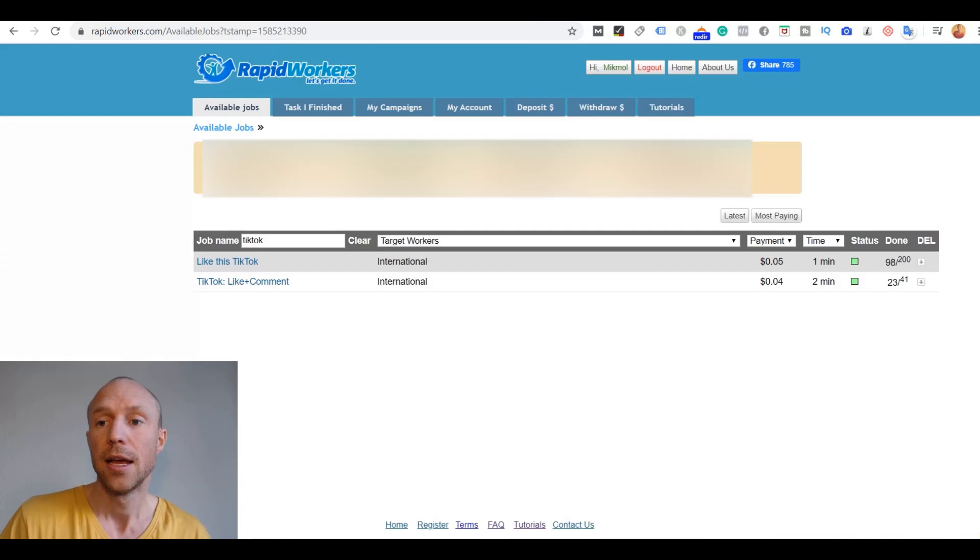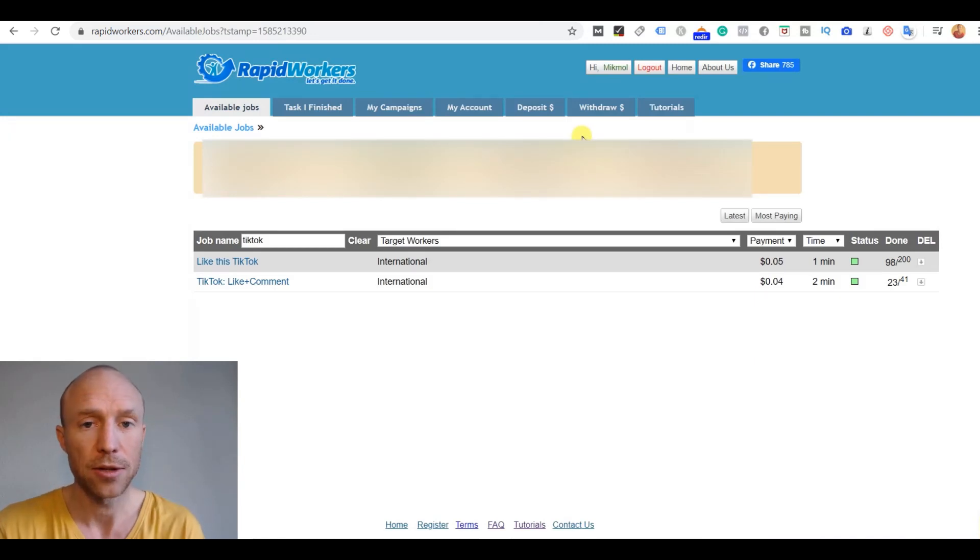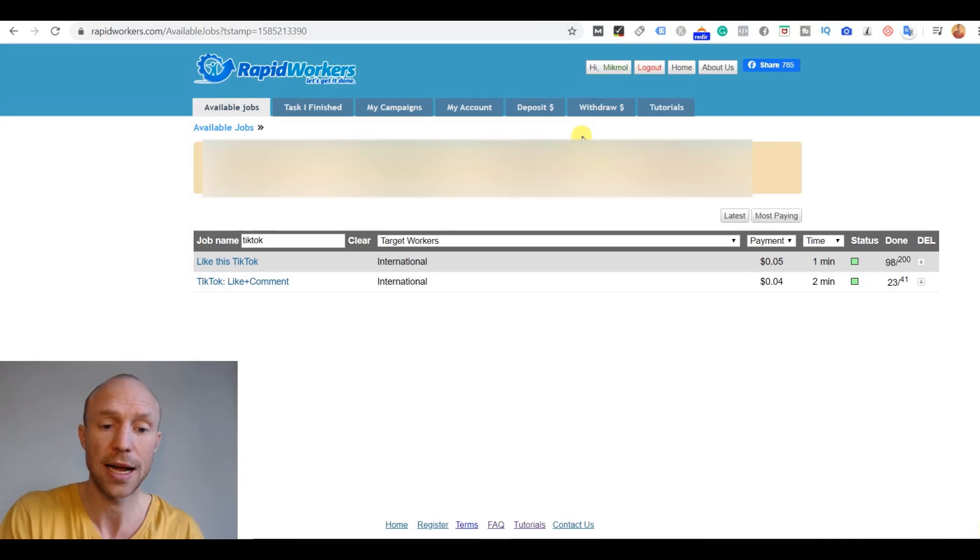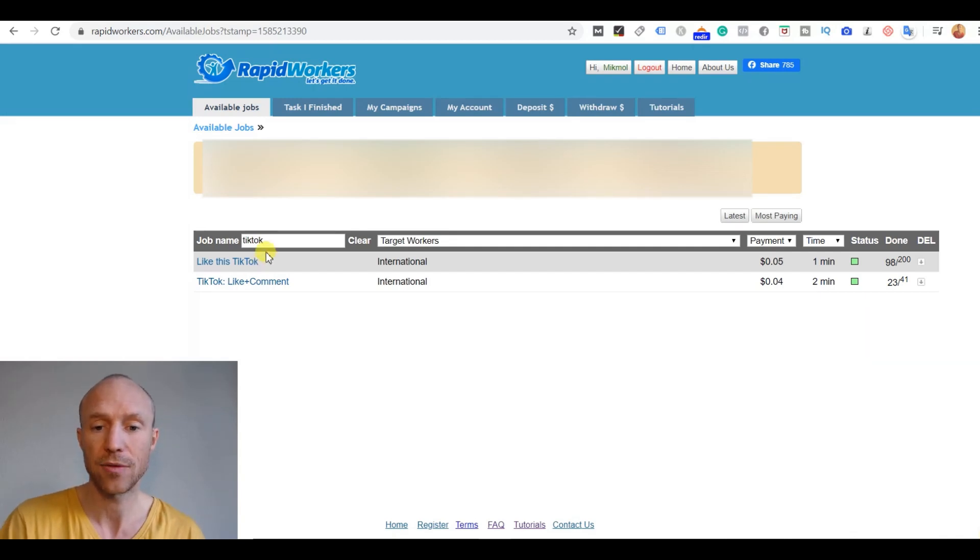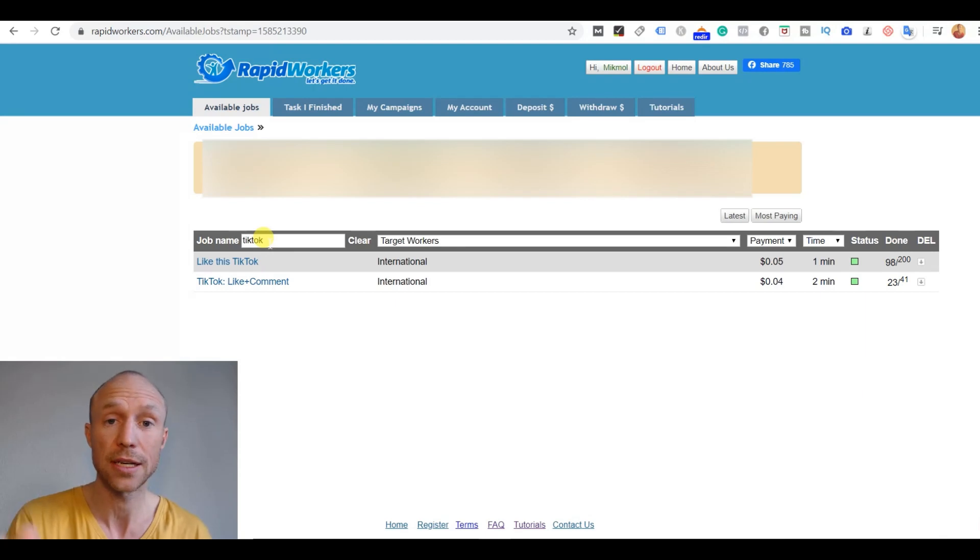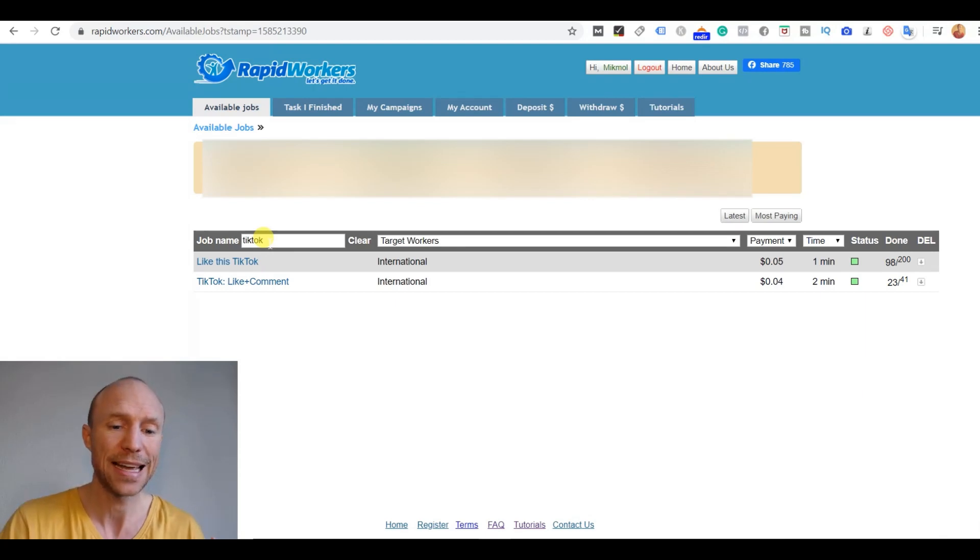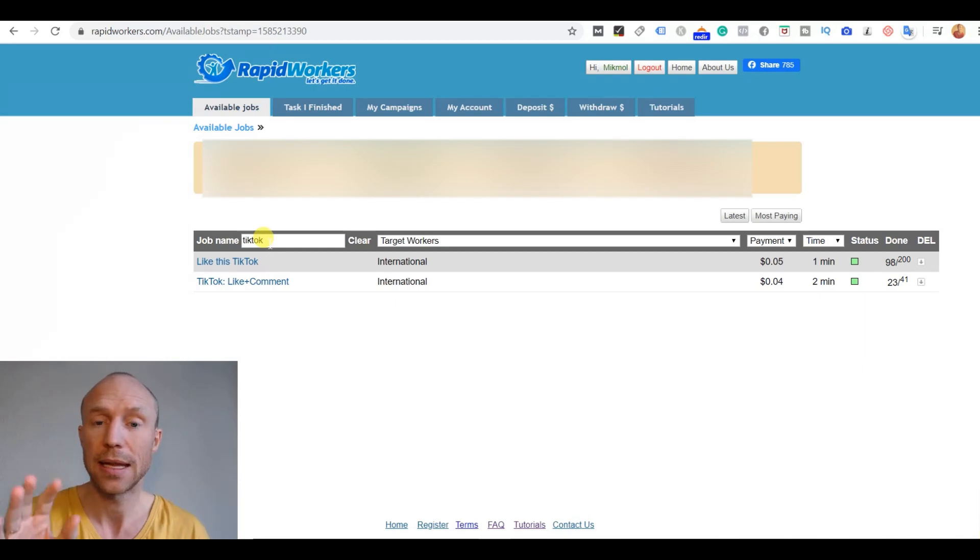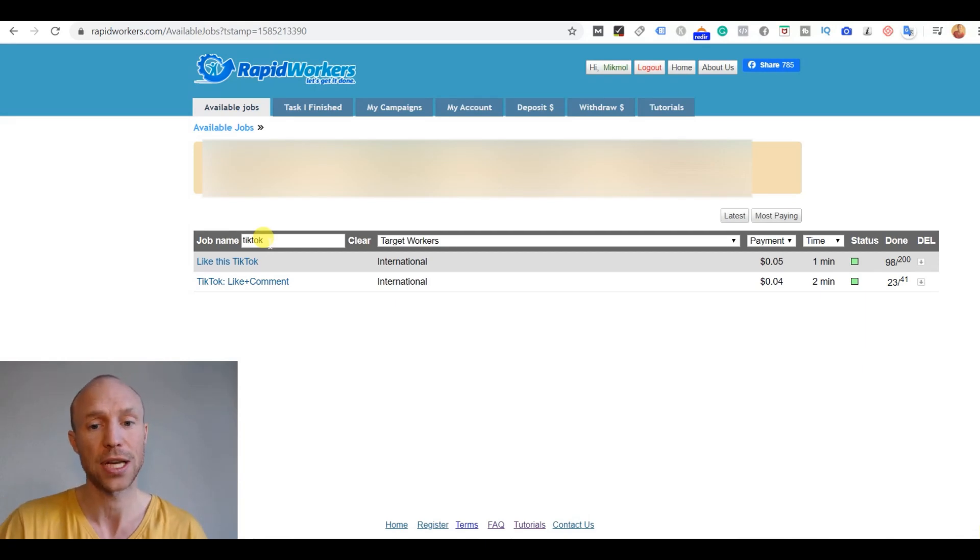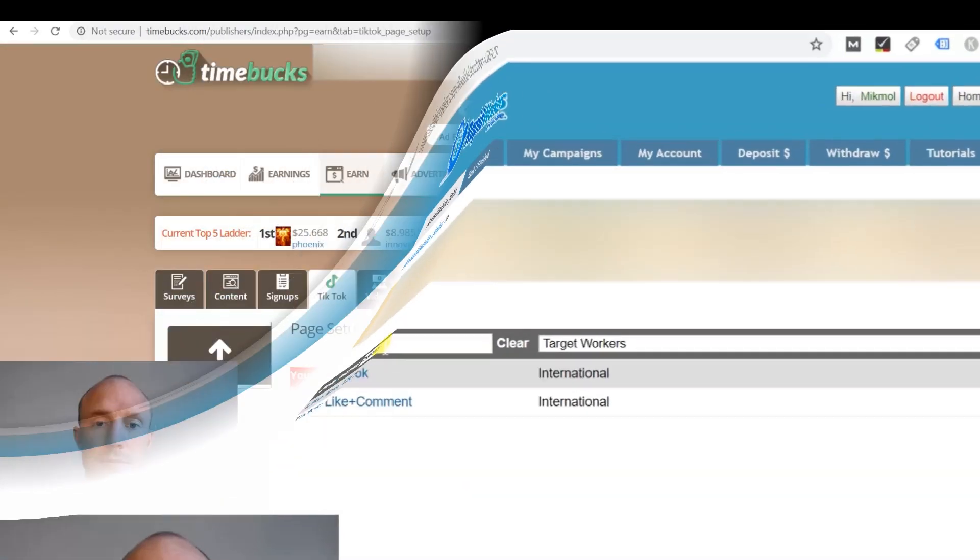And then once you've done it and provided the proof, the person that has posted this task will approve it and you will get these earnings. As you can see at this very moment there are not a huge amount of TikTok tasks here either. But again that depends from day to day and I am also sure that it will definitely increase here over time so you will find more and more options.